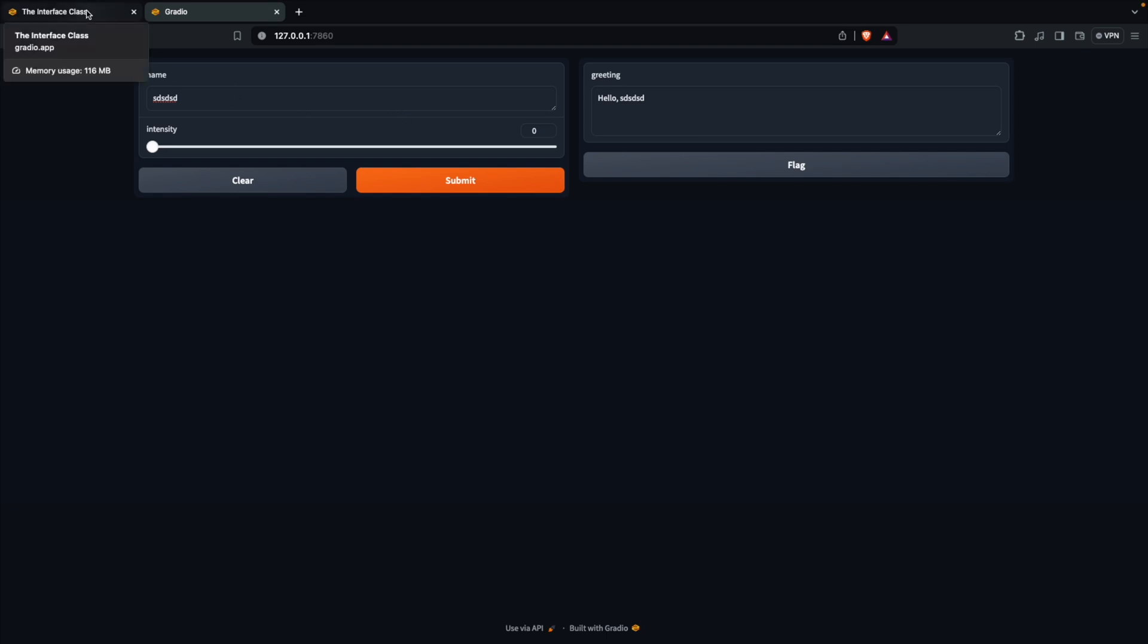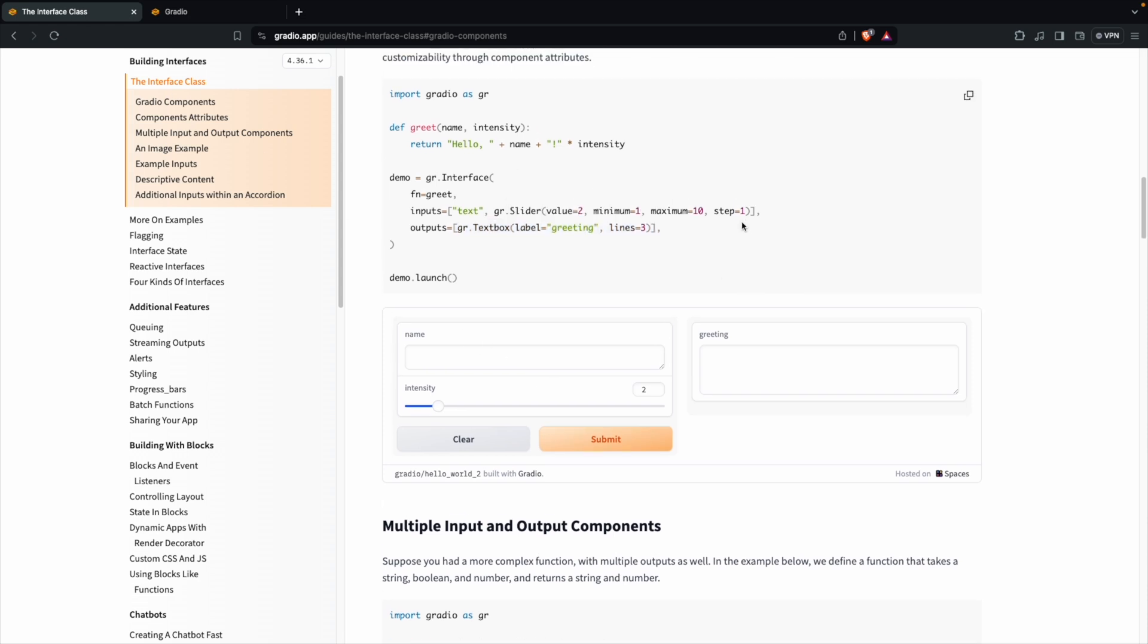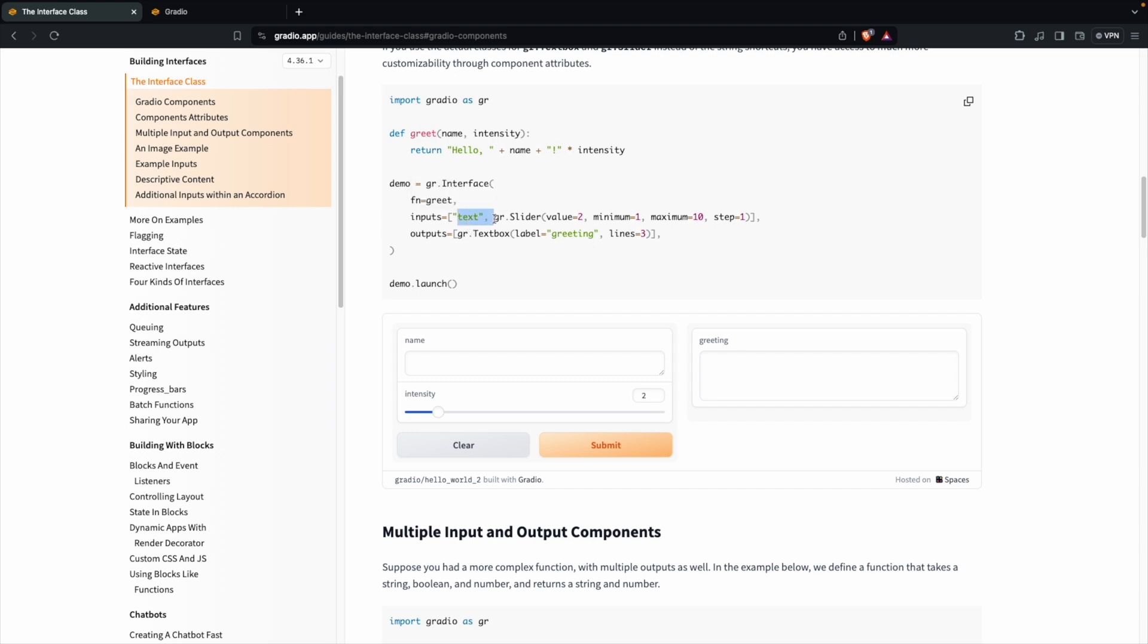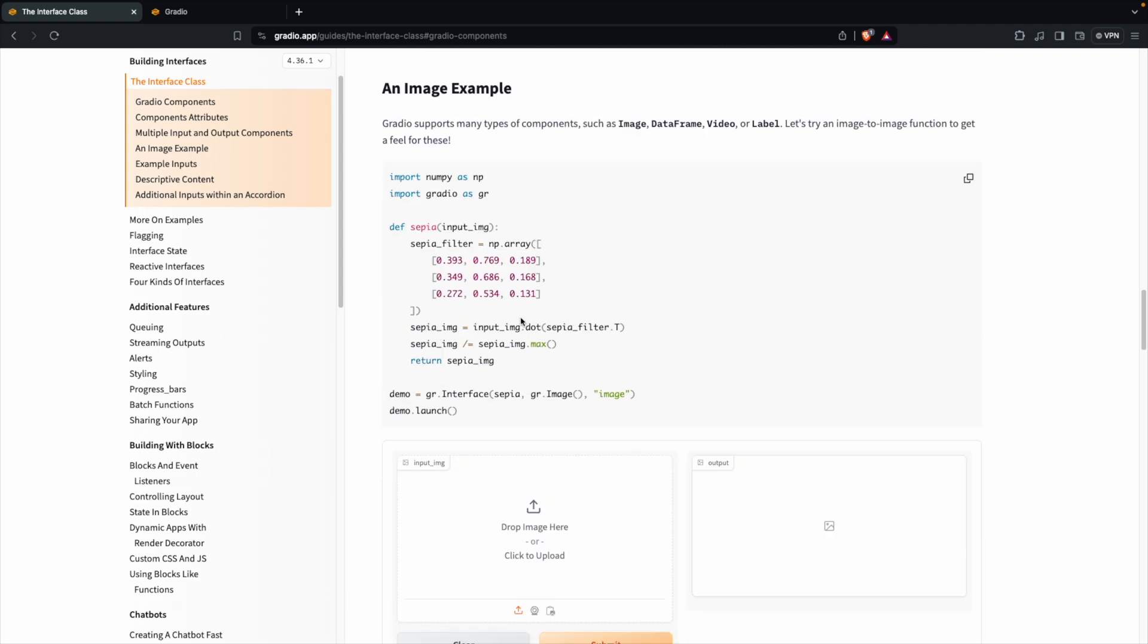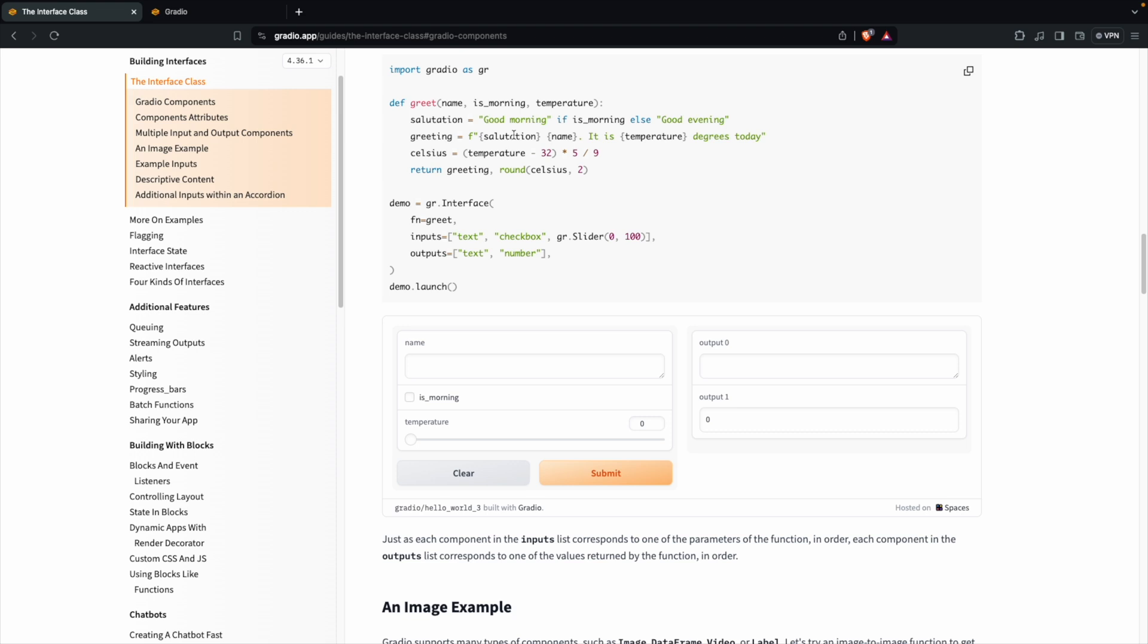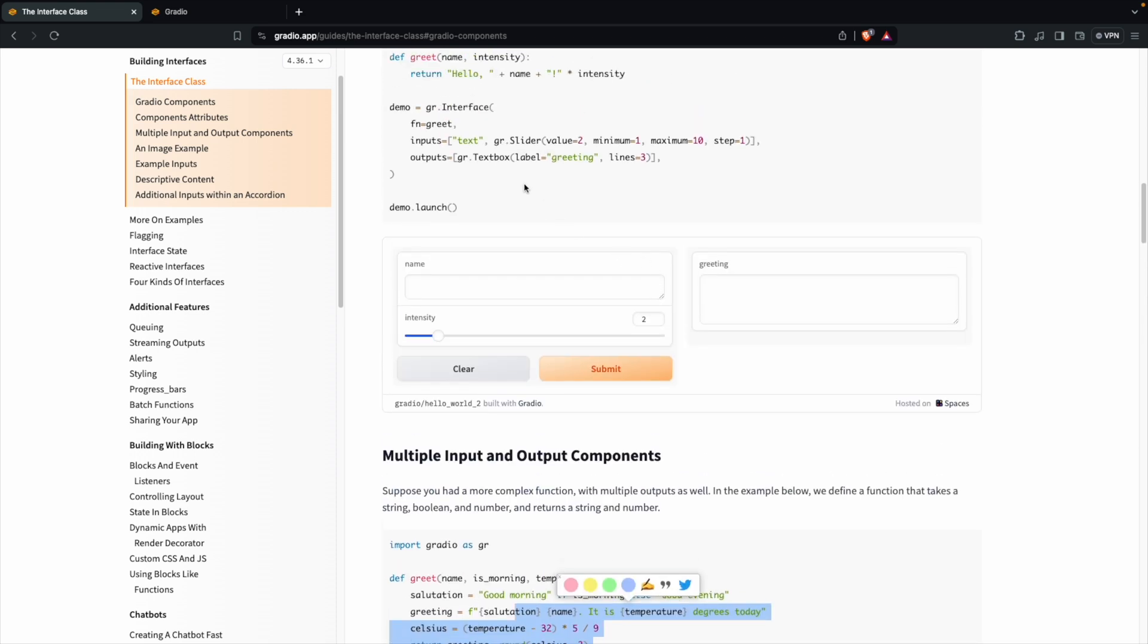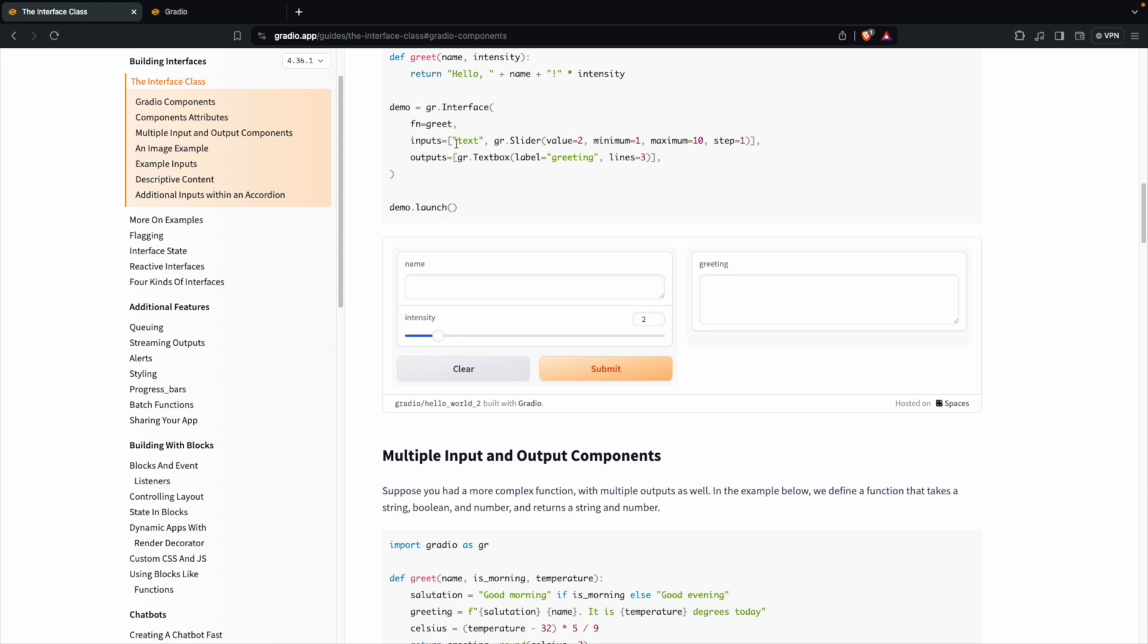There are tons of options available. You can also have inputs modified. You can have text boxes in the input as well. For example, we mentioned only text, but if let's say you want text boxes, you can define text box also here. I don't know if they have an example here, but you can also have text boxes instead of the text input box here.